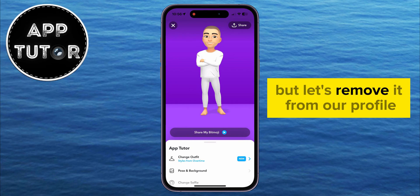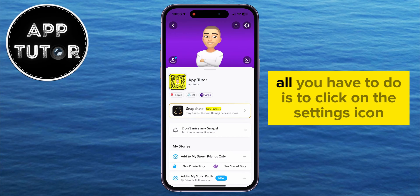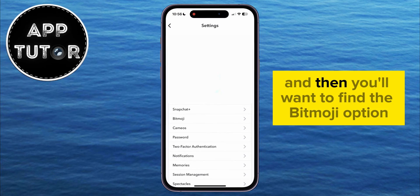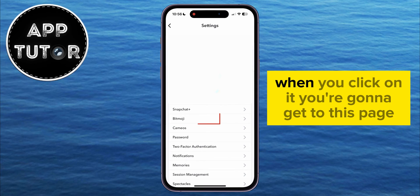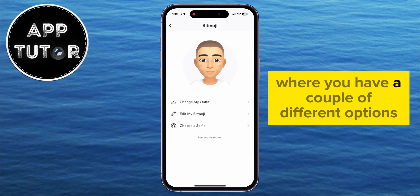But let's remove it from our profile. All you have to do is click on the Settings icon at the top right corner of the screen, and then find the Bitmoji option. When you click on it, you're going to get to a page where you have a couple of different options.